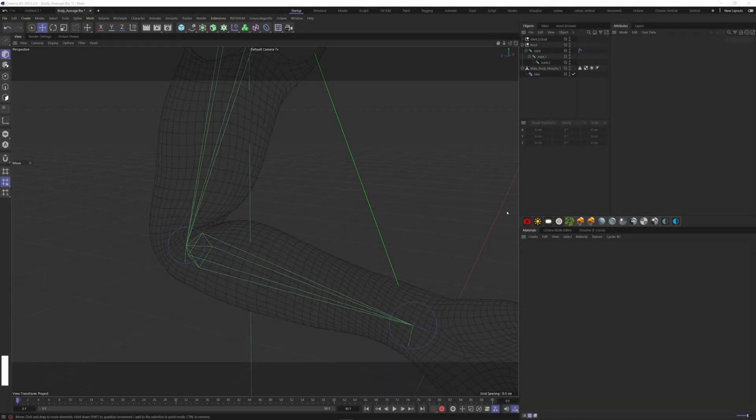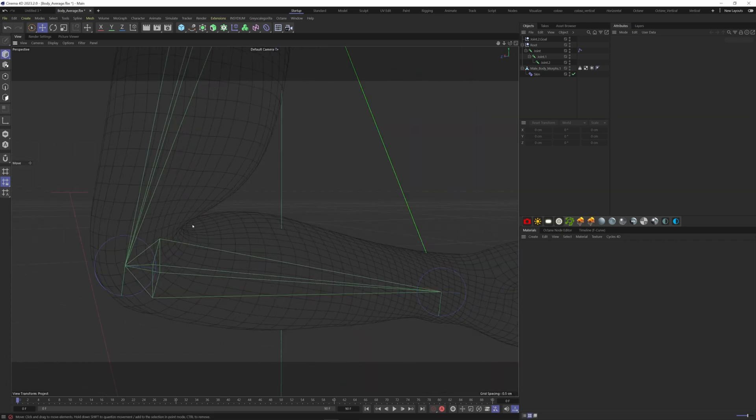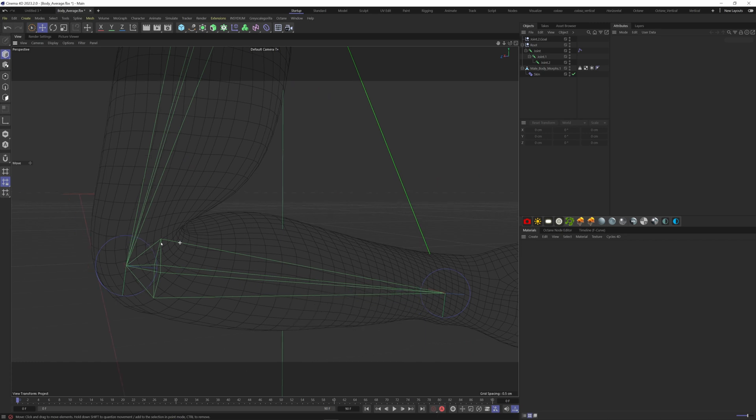Third tip, with the rigged arm, most of the time you are going to get this issue where the arm is bent the wrong way. To fix that, we can use the delta mush object.